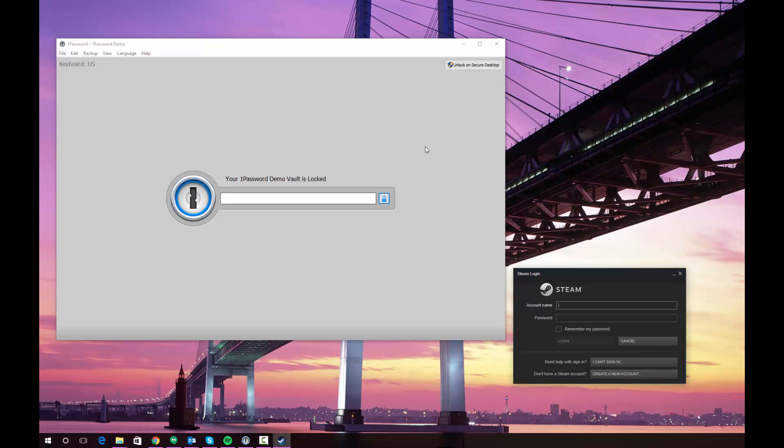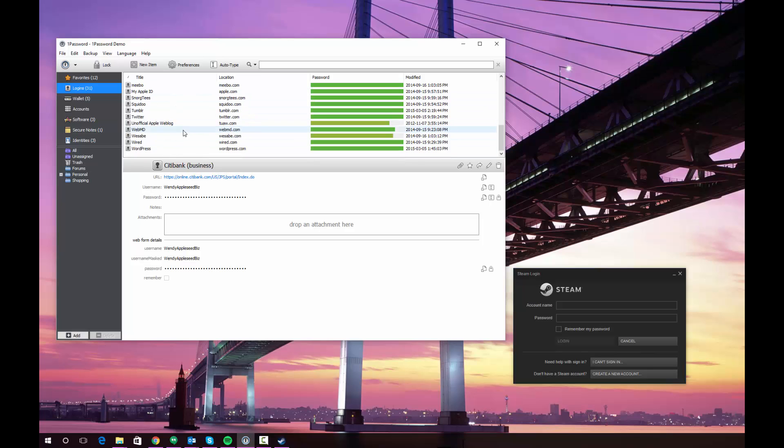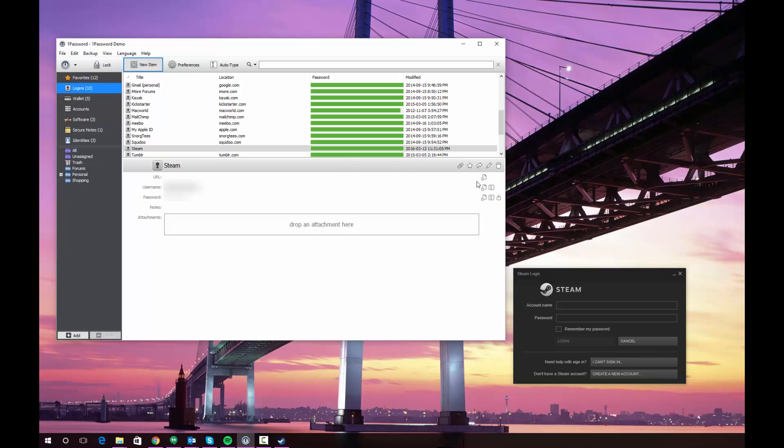So the first thing you're going to want to do is obviously open your 1Password vault. You'll want to make sure that your login is created and stored. In this case it's not, so I'm going to go ahead and do that. So my login has been created.